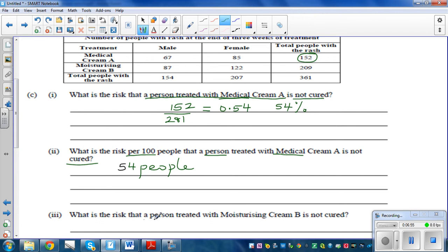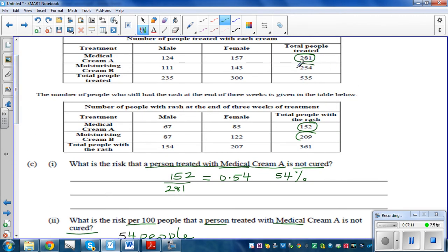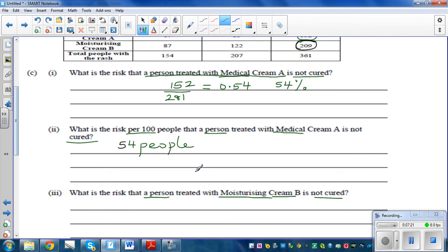Now, what is the risk that a person treated with moisturizing cream B is not cured? The total number of people using cream B was 254, and out of them 209 were not cured. So that is 209 out of 254. Writing this as a decimal gives 0.82 — in other words, there is an 82% risk of not being cured if using moisturizing cream B.